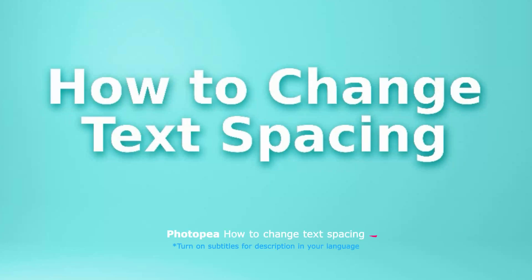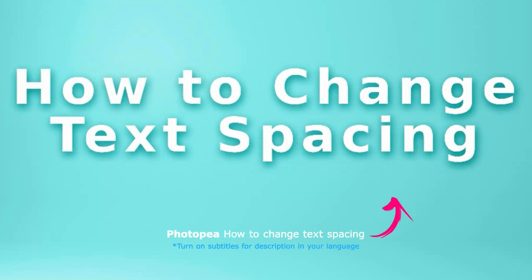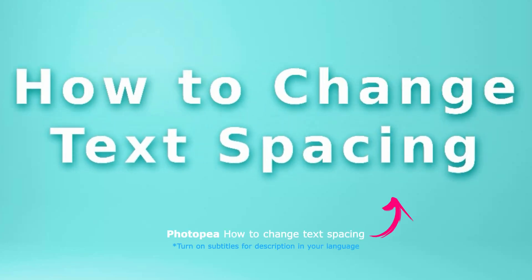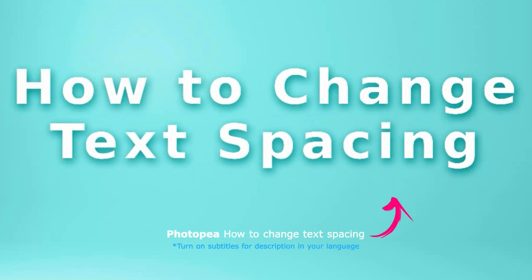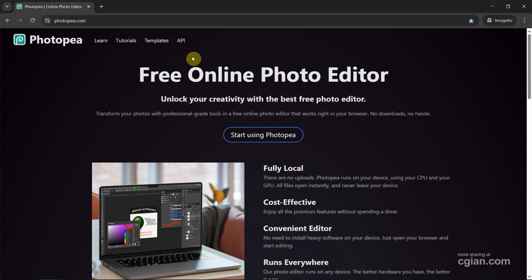Hello, I'm CGM. This is a quick video to show how to change text spacing in Photopea. Photopea is a free online photo editor. We can go to this website to use Photopea for free. Now I click Start Using Photopea.